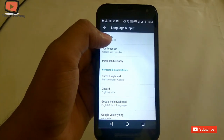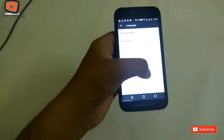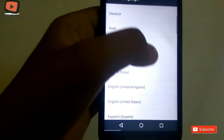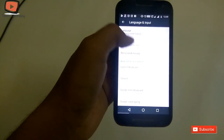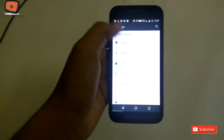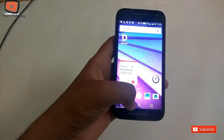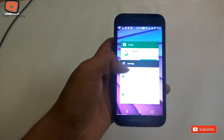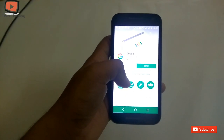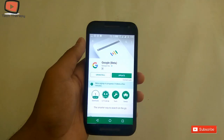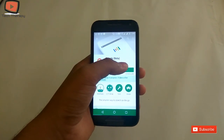Go to Language and Input, then select Language and choose English (United States). Wait for 5 to 10 minutes and it will show you the beta testing program option. It takes about 5 minutes to sign in to the beta tester program. Now update the app.